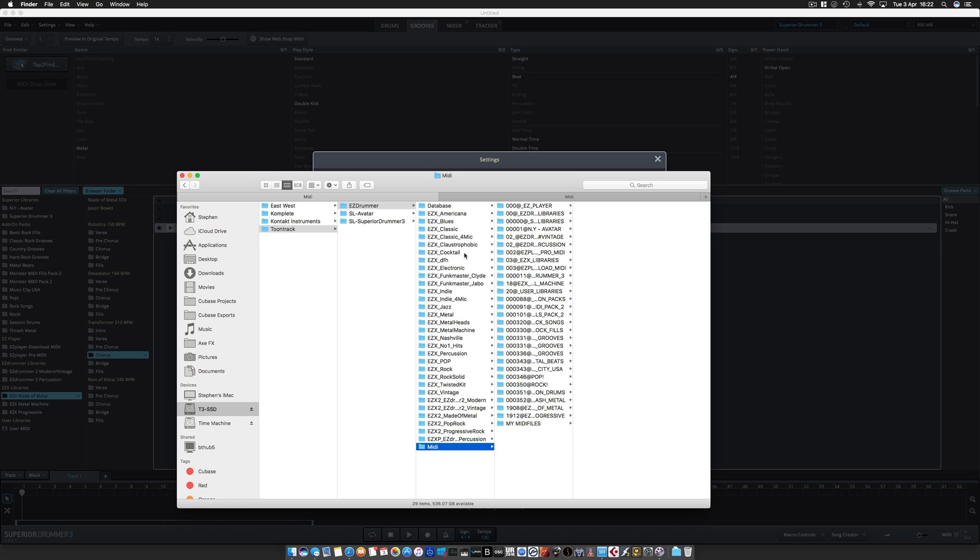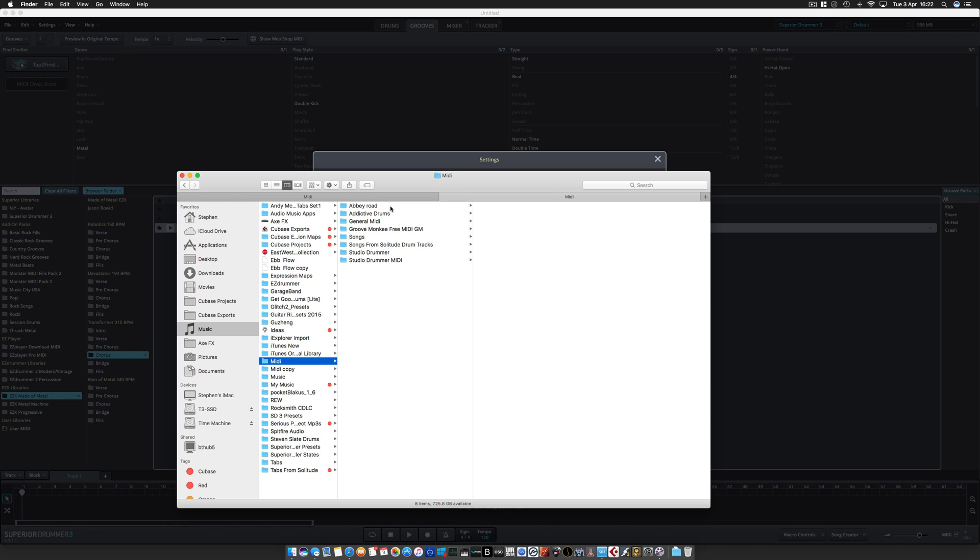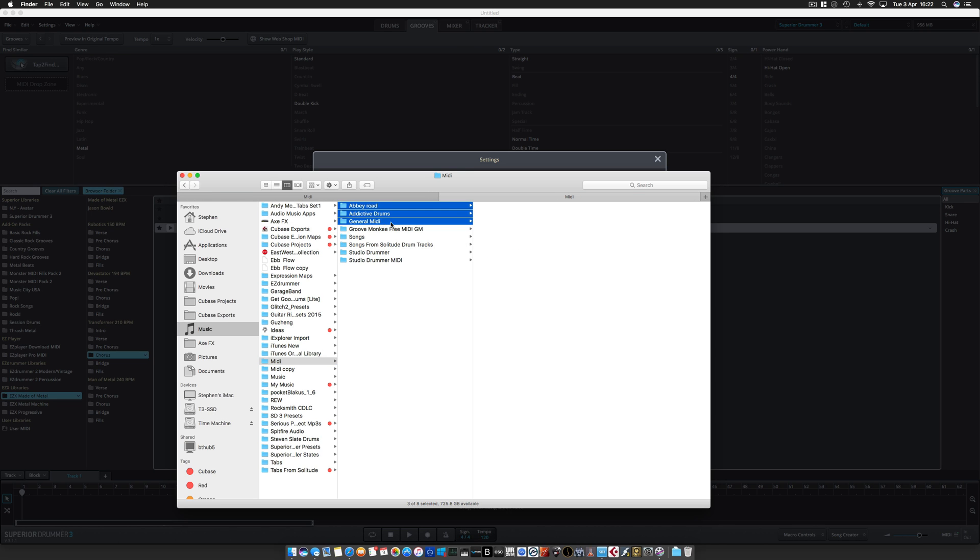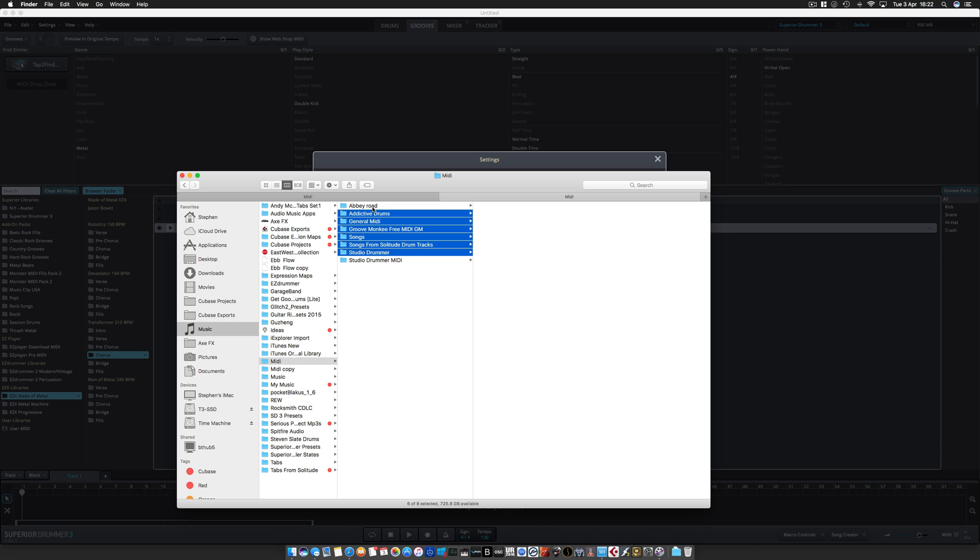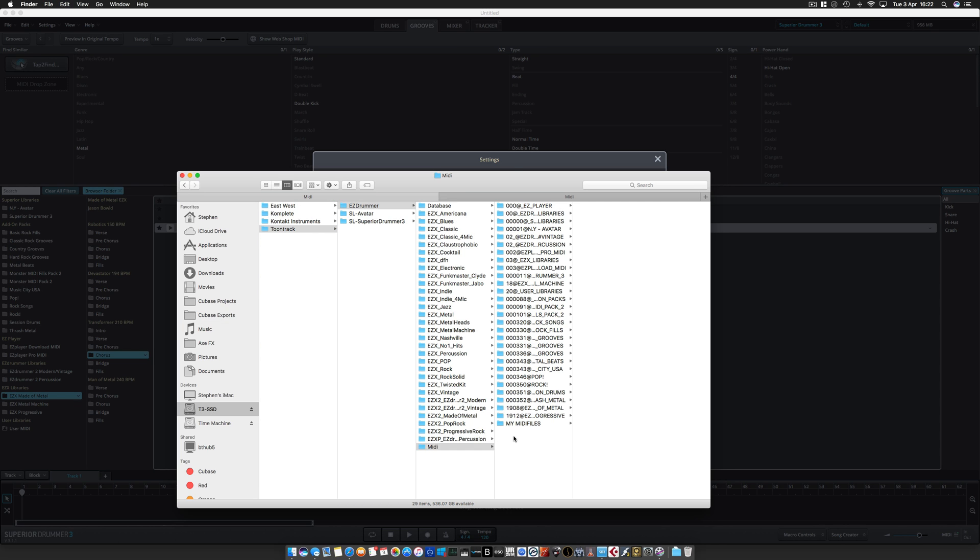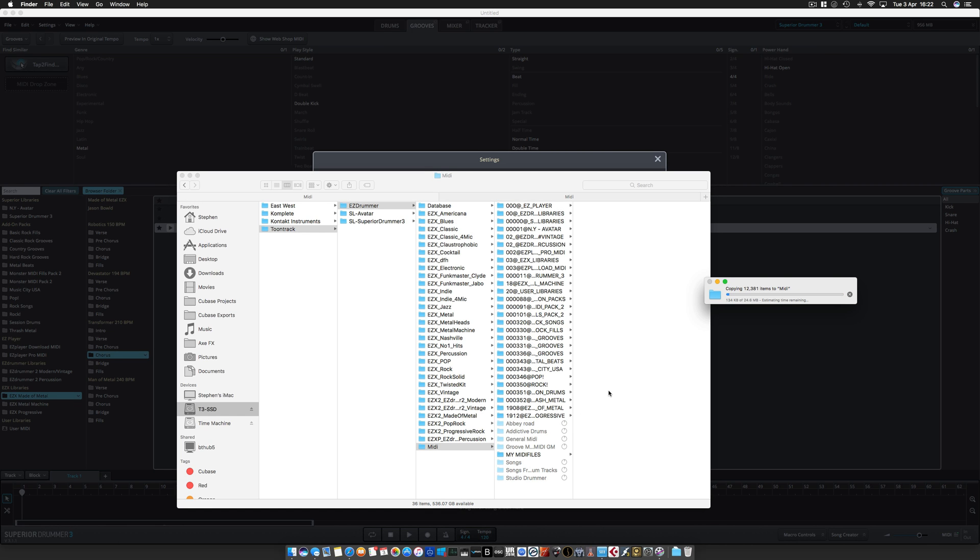Within this folder is a folder called MIDI, and this is where you need to put your MIDI files. If I take the ones I want like the Abbey Road, Addictive, General, Groove Monkey, all of these, I copy, command C, go into the MIDI directory, paste. It's about 25 meg, about 10,000 loops or something.